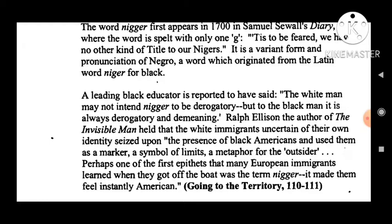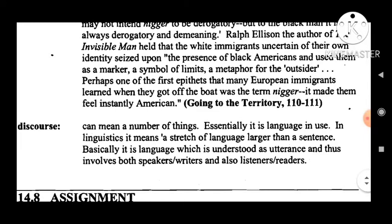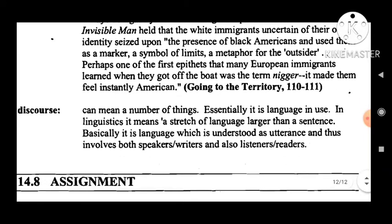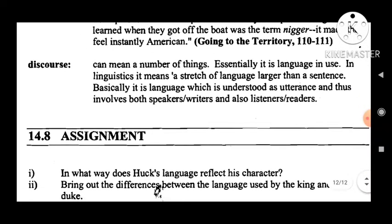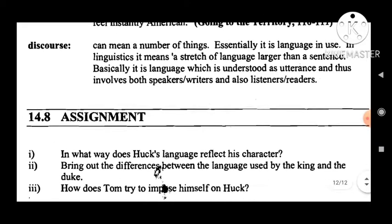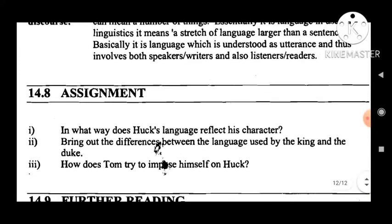Twain's use of racist language has been commented upon, but though perhaps unconscious, it shows how even a great writer is limited by his time and place. Yet despite this limitation, the language of Huckleberry Finn remains for many people an unfailing source of appeal that cuts across the boundaries of time and place. Glossary: 'Nigger' is an offensive term of contempt for Negroes, first appearing in 1700 in Samuel Sewall's diary. It is a variant pronunciation of 'Negro,' which originated from the Latin word 'niger' for black. Ralph Ellison, author of Invisible Man, held that white immigrants used Black Americans as markers and symbols — perhaps one of the first epithets many European immigrants learned upon arrival was 'nigger,' as it made them feel instantly American. 'Discourse' essentially means language in use — a stretch of language involving both speakers/writers and listeners/readers.